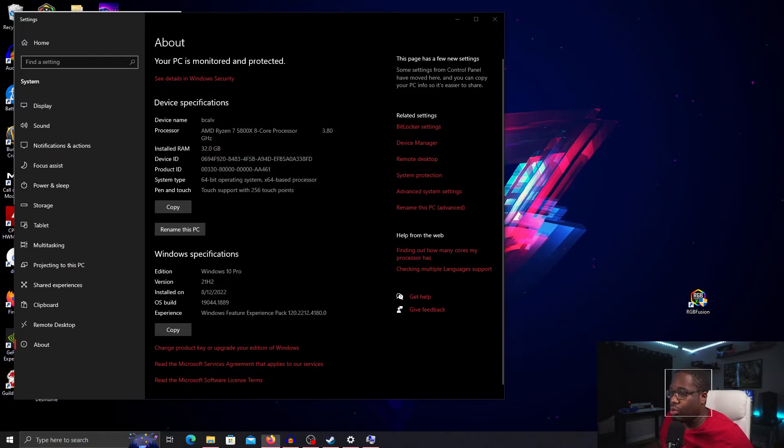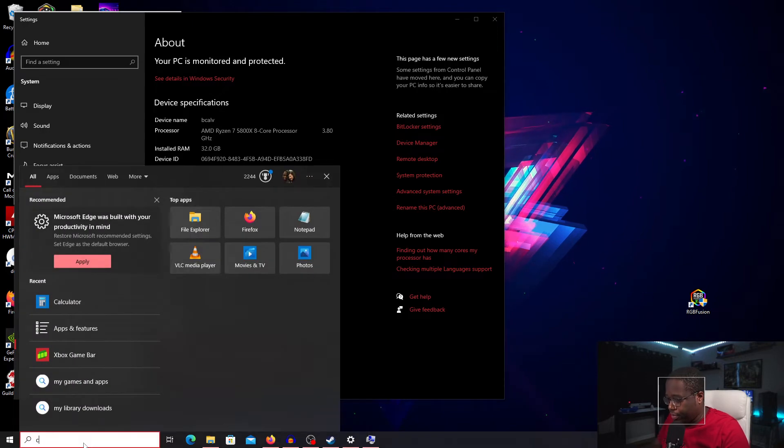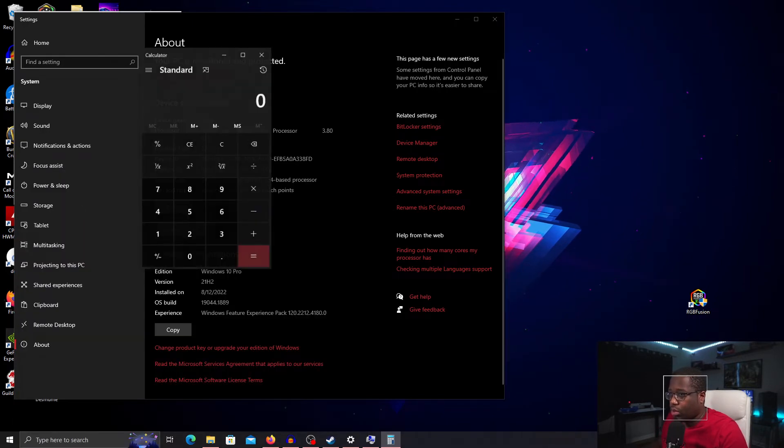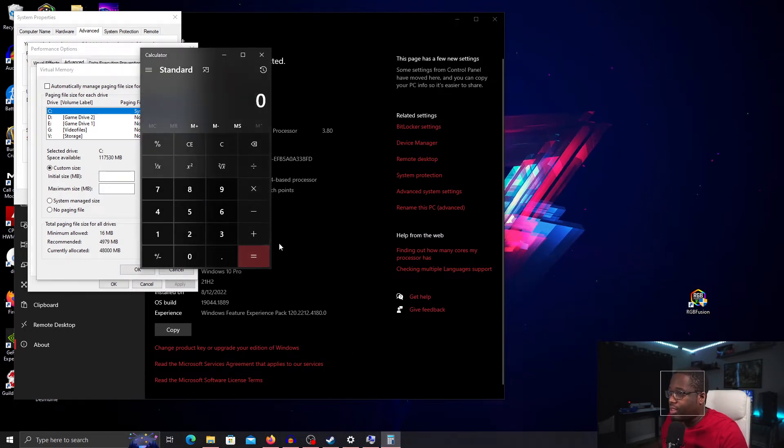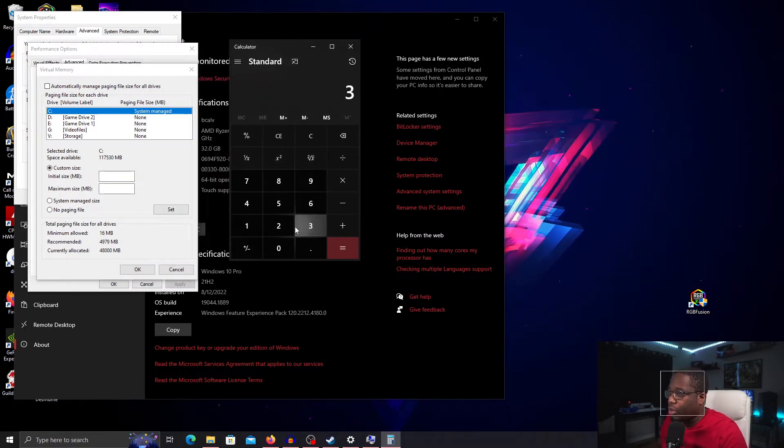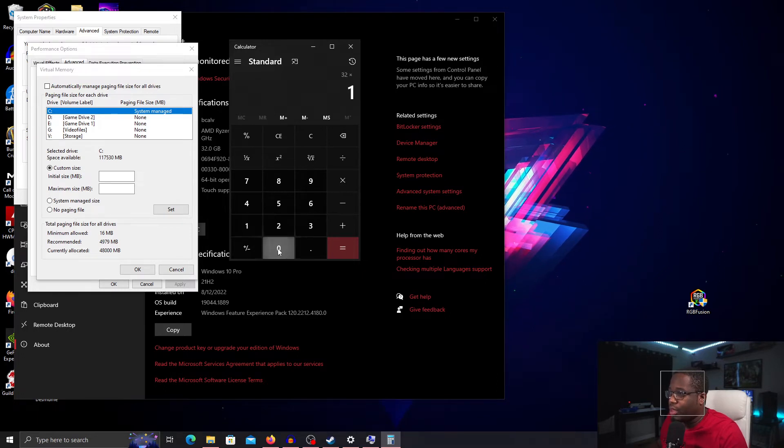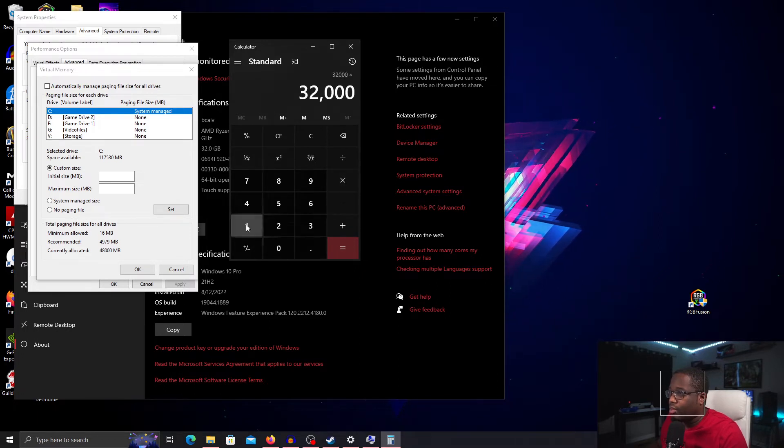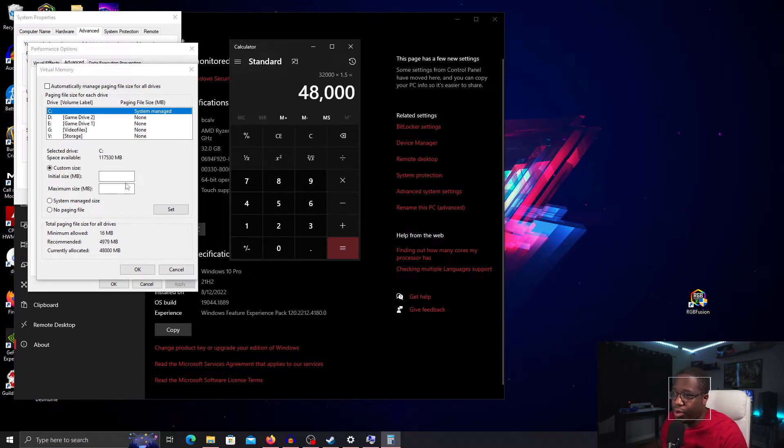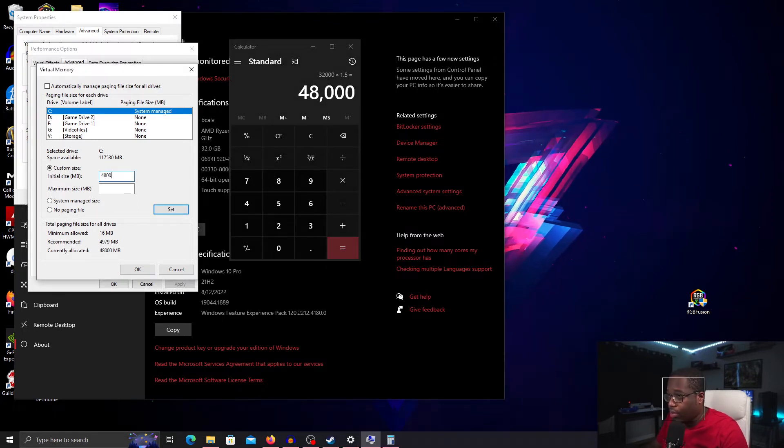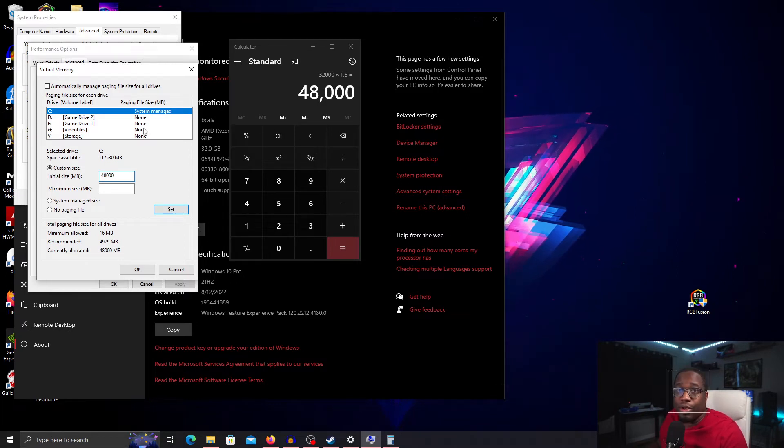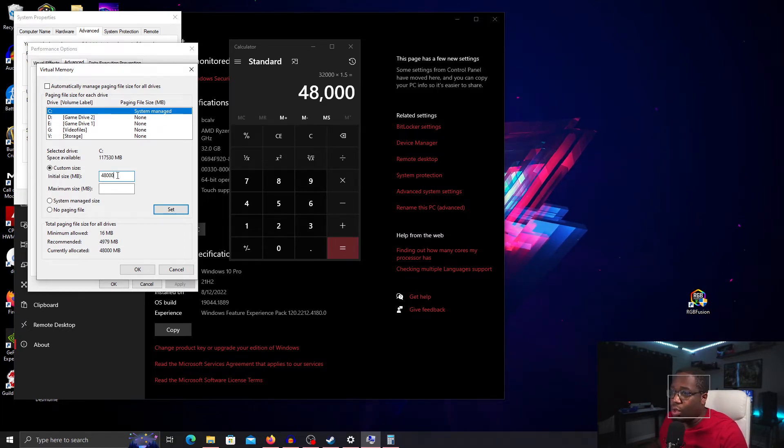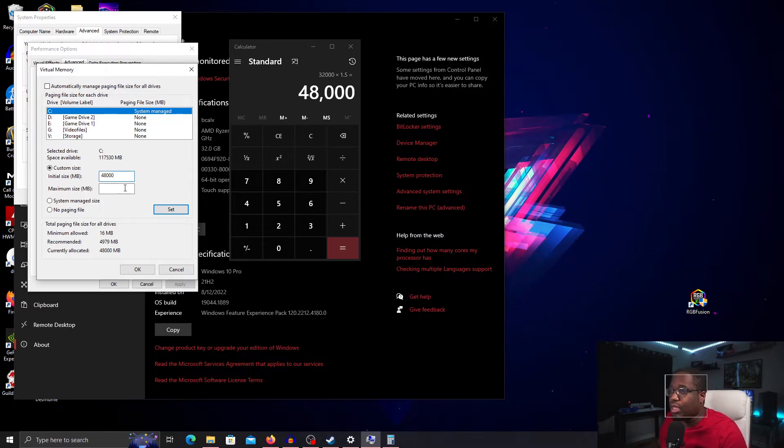We'll pull up a calculator. For our initial size, we're looking at 32 times 1000 times 1.5. That's going to be 48,000 so we'll enter that here. And remember, yours is going to be whatever your physical memory is. Don't do 32 unless you have 32 GB. You would either do 8 GB or 16 GB.